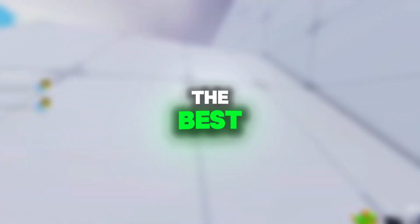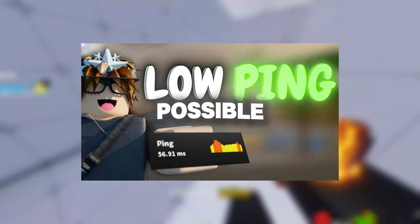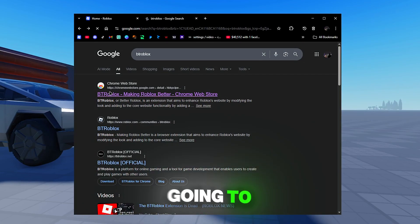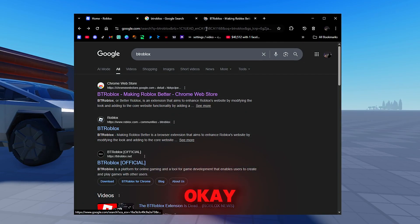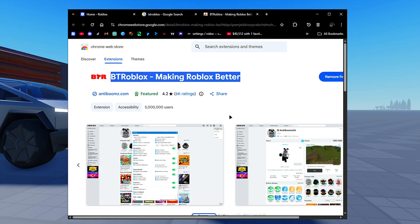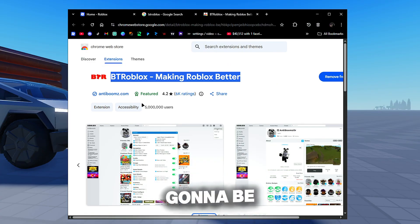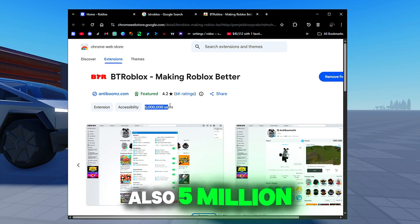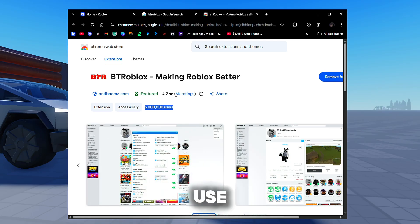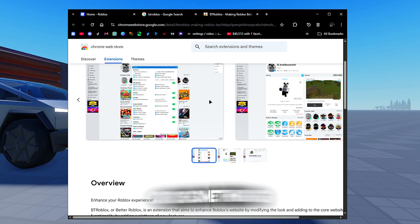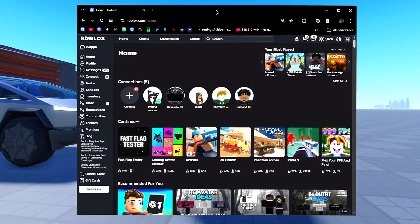Now I'm actually going to show you guys the best way in Roblox to get the lowest ping servers possible. The link in the description is going to take you to BTRoblox, this Roblox extension that we're going to be using today. There's actually 5 million people that use this, so if you guys think this is a virus or something, you can go check it out.